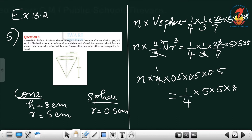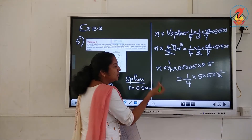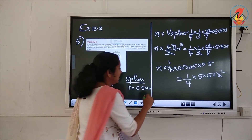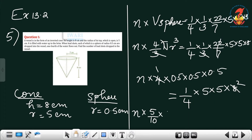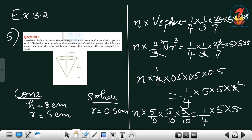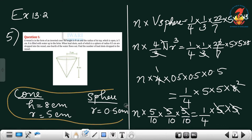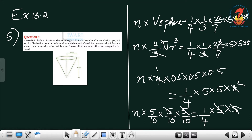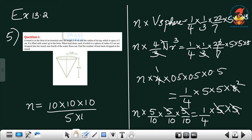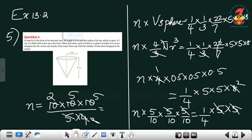We can cancel 4 and 8: 4 ones are 4, 4 twos are 8. Then to handle 0.5, we write it as 5/10. So n × (5/10) × (5/10) × (5/10) = (1/4) × 5 × 5 × 2. Cancel terms from both sides: n = (10 × 10 × 10) ÷ (5 × 4), simplifying by cancelling 5s and 2s.